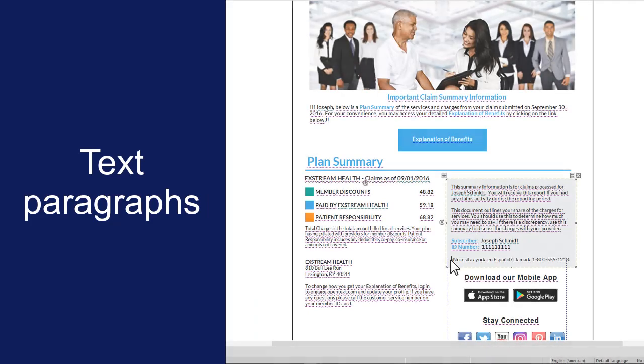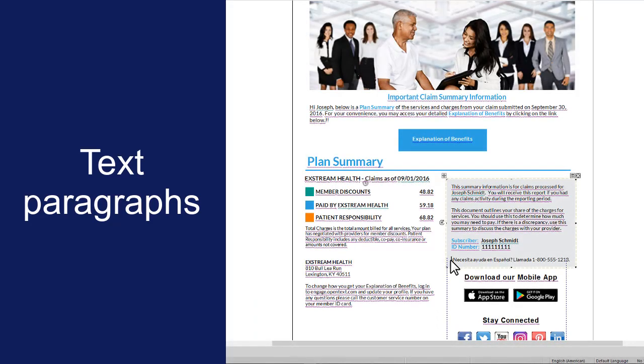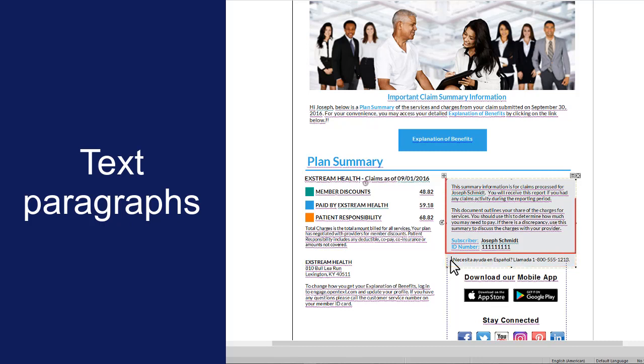You can also set the reading language for a text paragraph within a design object, such as a single paragraph within a text box. In this case, the rest of the content within the text box will be read in the primary language.